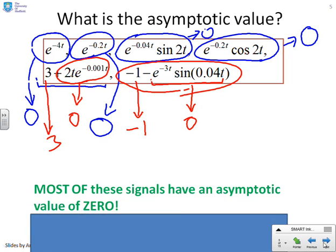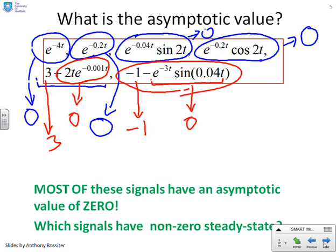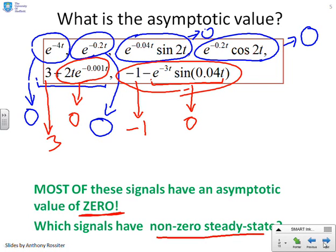Can we get some conclusions from this? Most of the signals have an asymptotic value of zero, which means calculating asymptotic values is very easy indeed. Only one class of signals has a non-zero steady state, and that's the constants. If you want a non-zero steady state, you need a constant.